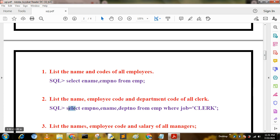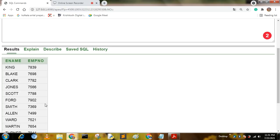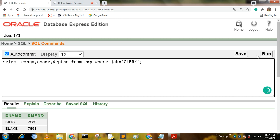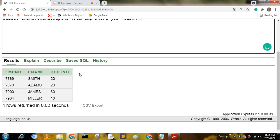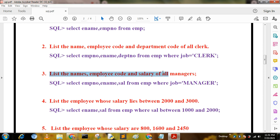The next SQL query is: list the name, employee code, and department code of all clerks. The answer is: SELECT empno, ename, deptno FROM mp WHERE job = 'CLERK'. I have run this code and the output shows employee number, employee name, and department number.